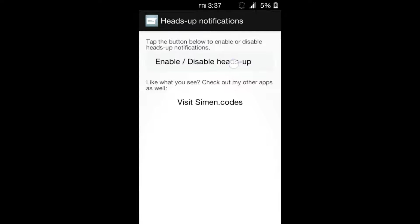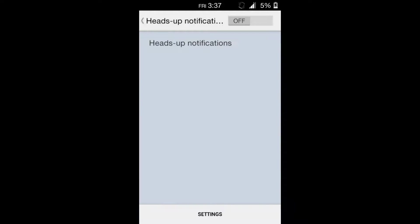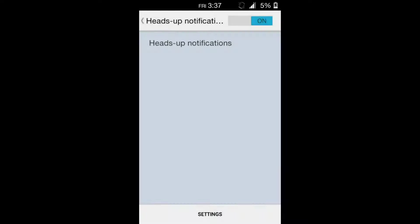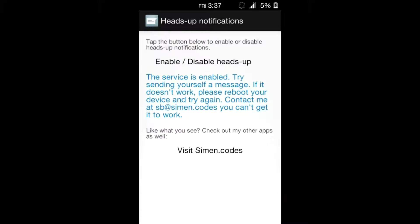Click on enable/disable heads-up. Turn the service on, click on OK. Now hit back. The service is enabled. Try sending yourself a message. If it doesn't work, please reboot your device.